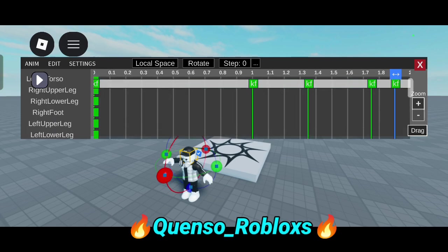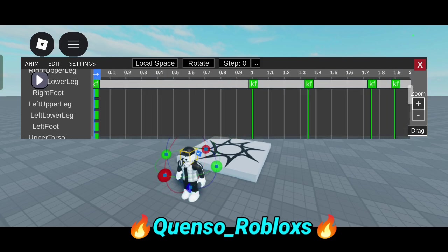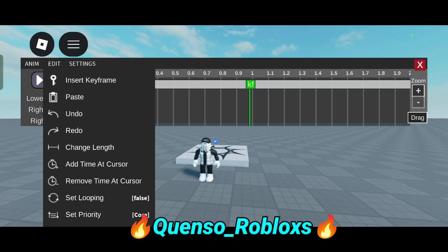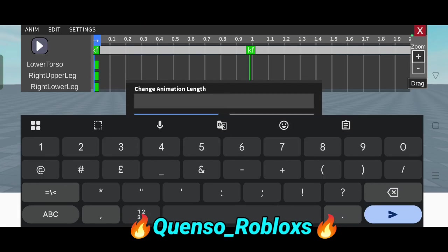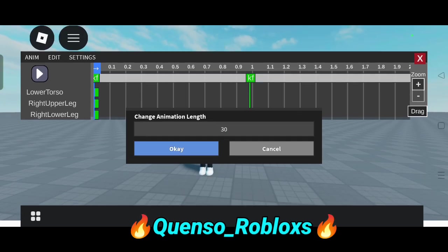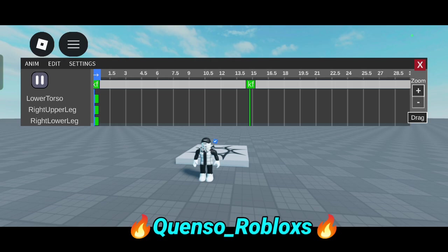Now you can see I am moving my head. I am selecting a timeline of 2 seconds. The default length is only 2 seconds, but you can increase or decrease it. First go to the Edit option and select Change Length. Basically the animation length can go up to 30 seconds — you can select any value below 30 seconds. Now click OK and 30 seconds is ready.